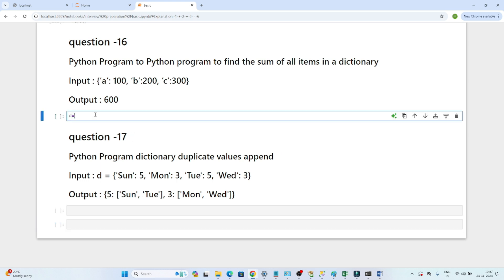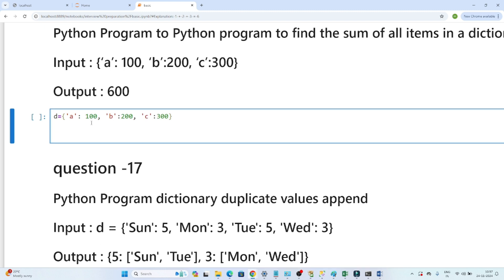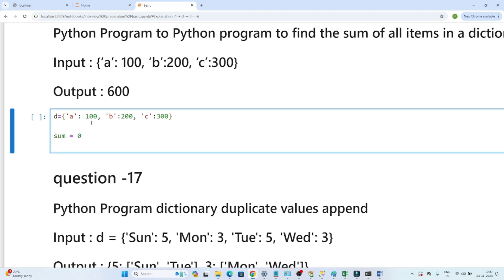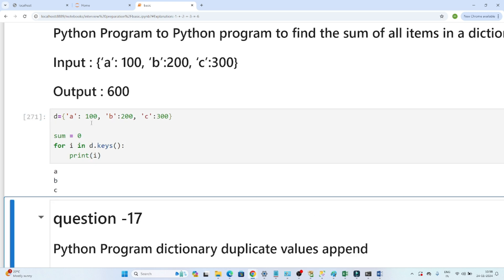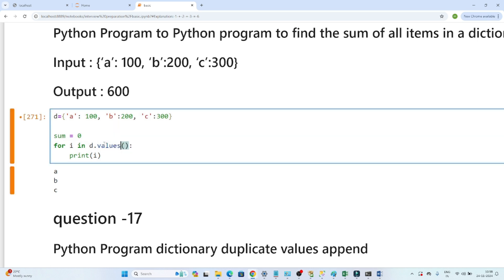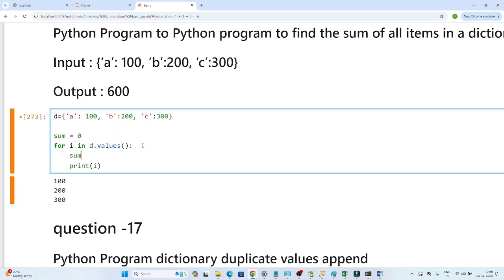Let's start with the first question. I'll create the given dictionary. We have to find the sum of its values. I'll declare a variable sum as zero. To iterate the dictionary, I'll write `for i in d.dot values` — this prints all the values: 100, 200, and 300. Then I write `sum = sum + i` to accumulate the total.